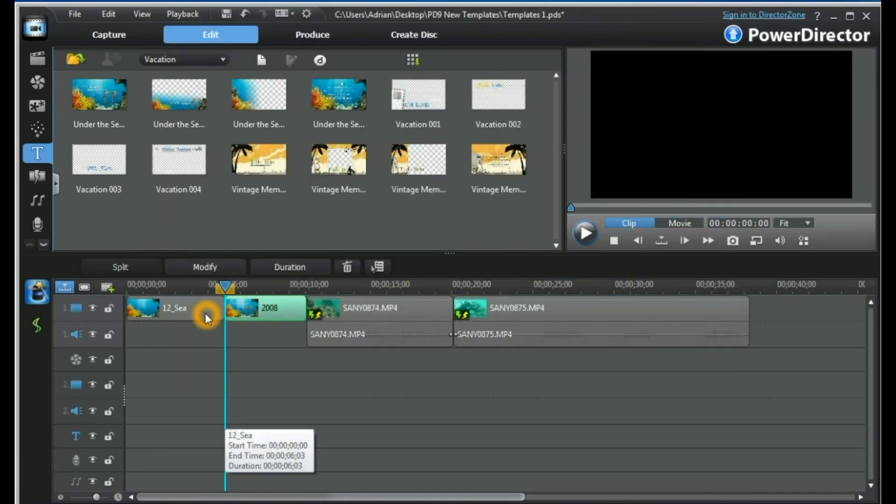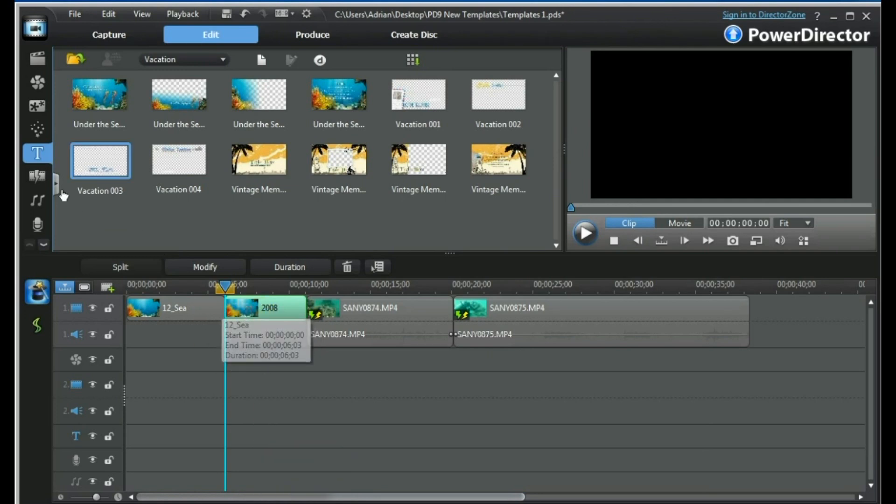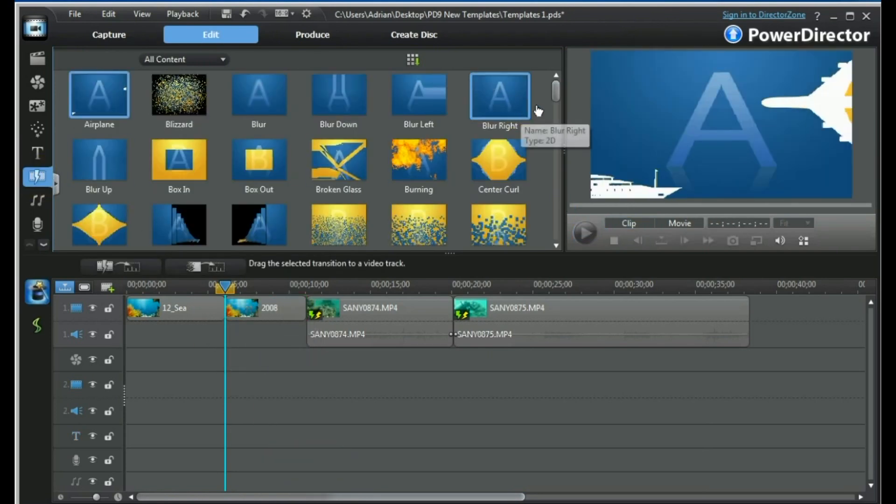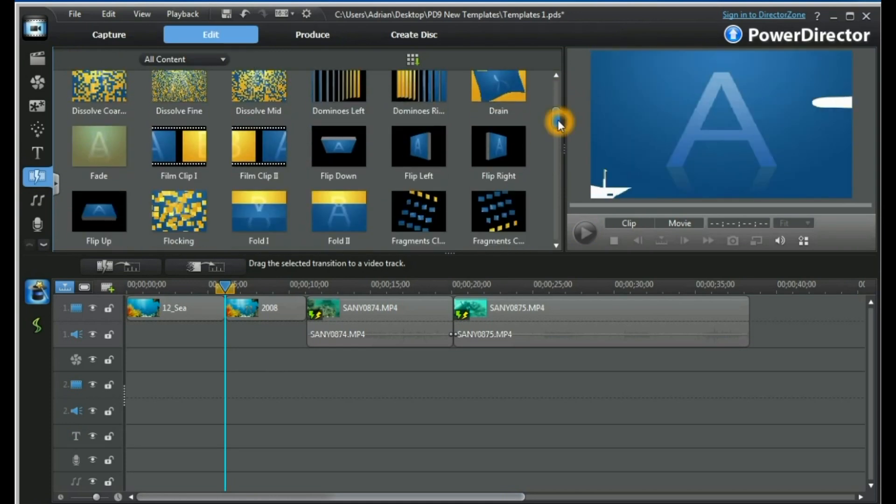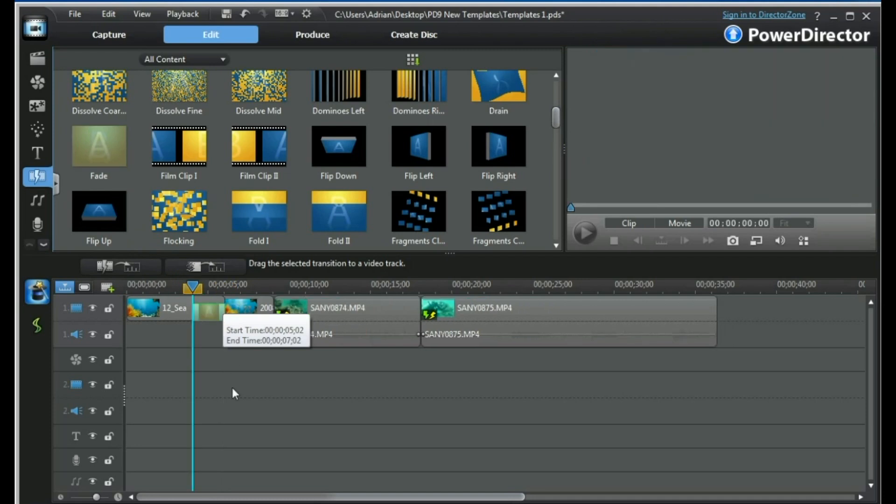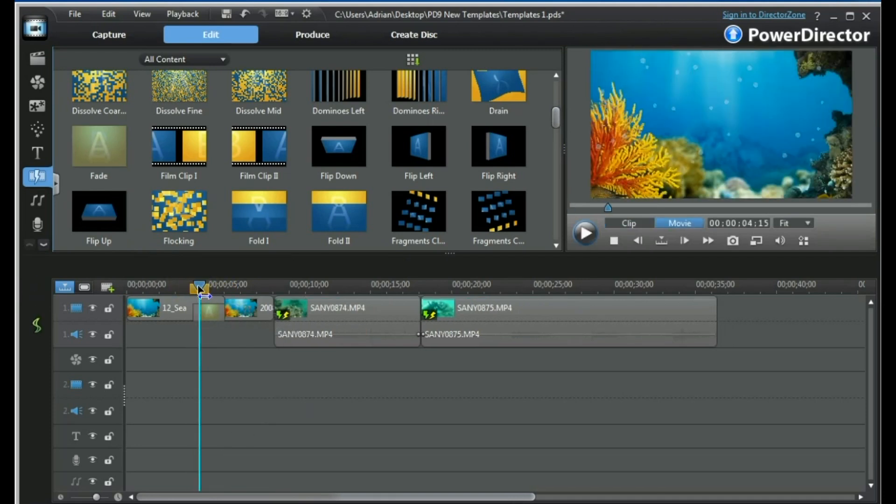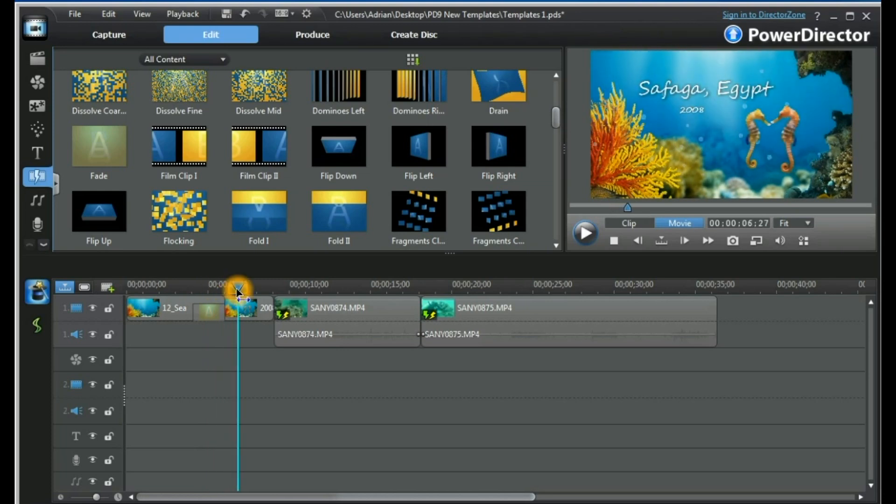The reason I wanted to have the particle effect and the title on the main video track is that I want to place a transition between the two. I can then place a fade between the two and we will get a seamless transition between the particle effect and the title.